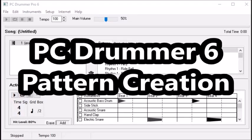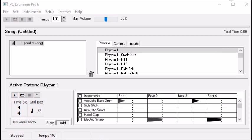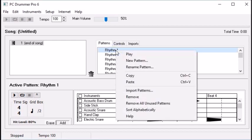Hi, this is an intro level video into PC Drummer pattern creation. This is the PC Drummer main screen. The key parts for this tutorial are the pattern library and the active pattern. These are all the patterns currently loaded into the program, and this is the pattern we're currently working on. The first thing we'll do is create a new pattern. I right-click where I want to put the pattern in the pattern library and select new pattern.